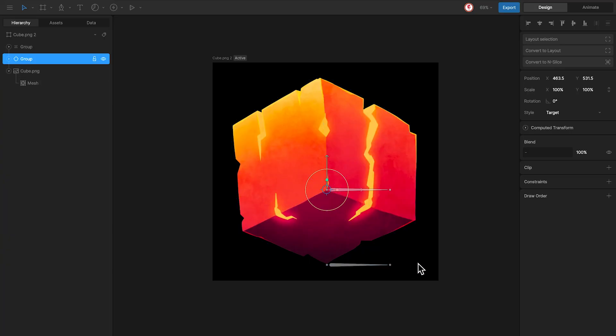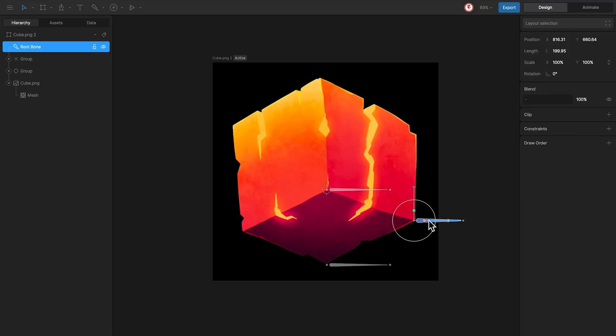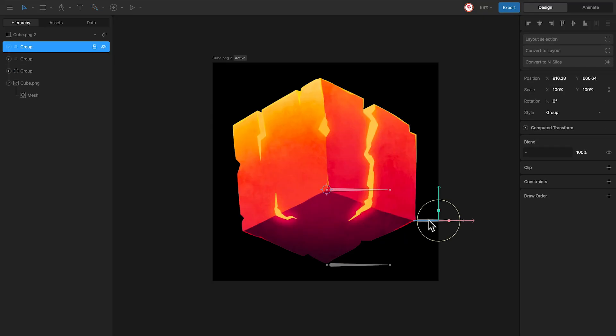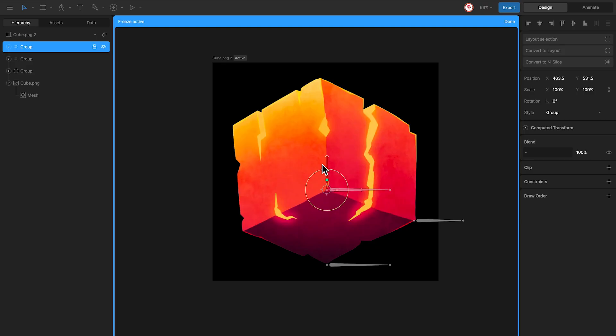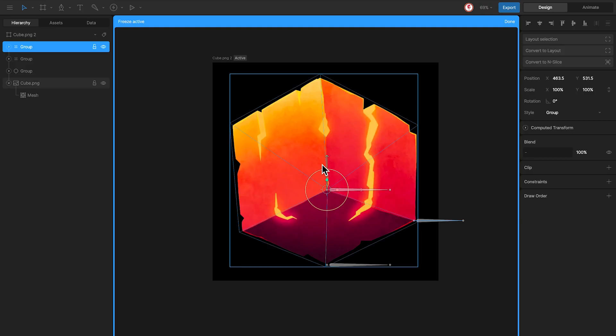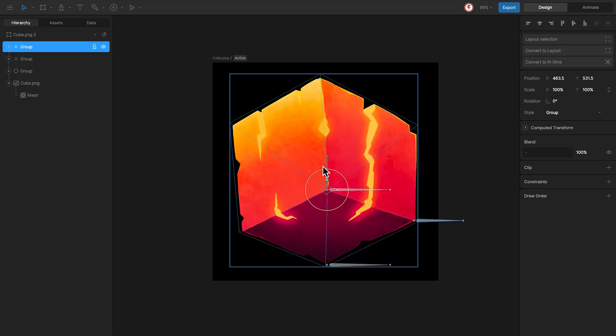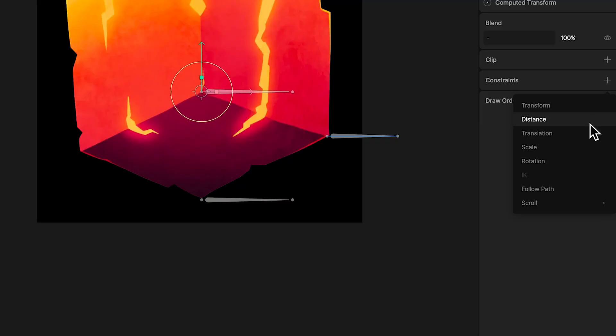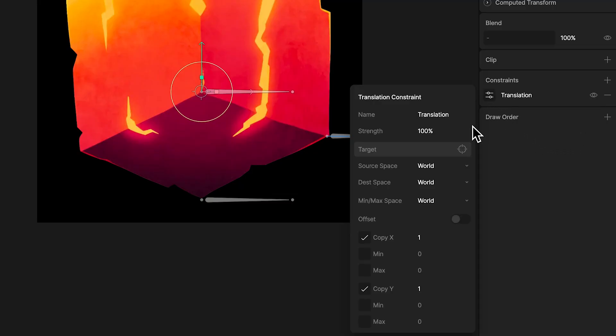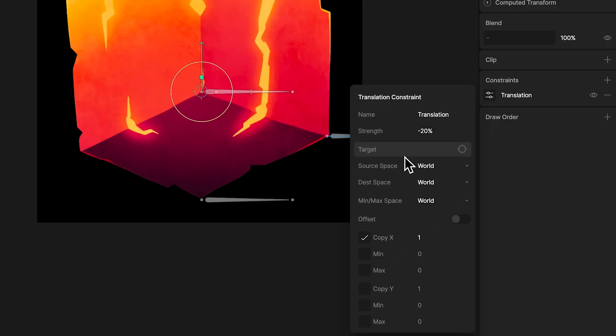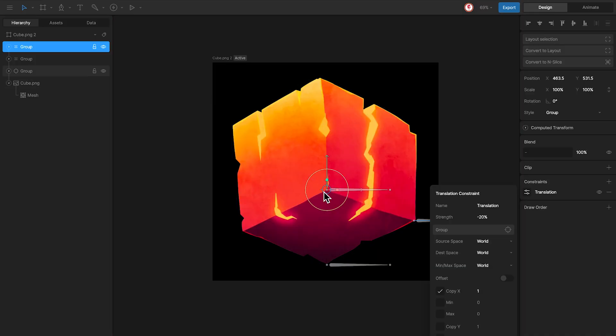The last thing I'm going to do is add a new bone to move a little bit this part. The same way I did, I'm going to group it, move the group to the same position of the control, and add a new constraint. But in this case, because I want to move a little, I'm going to add negative 20, only affect to X, and use as a target the control.